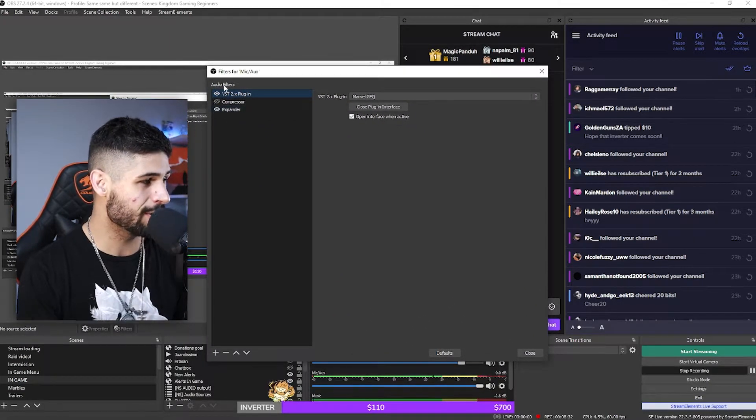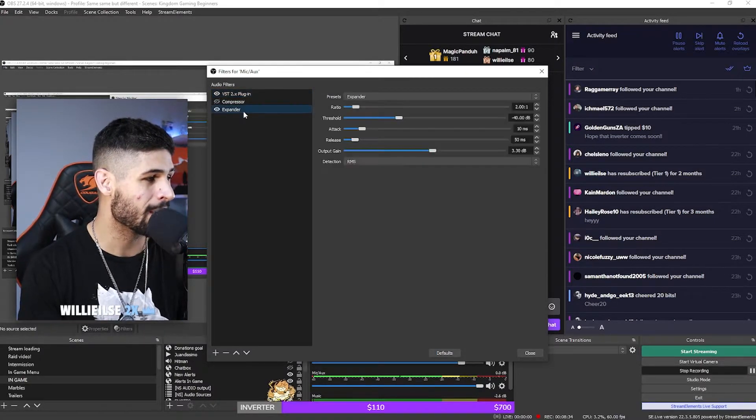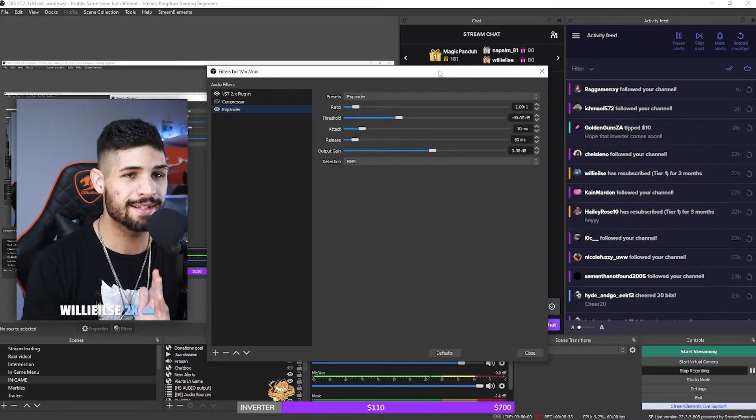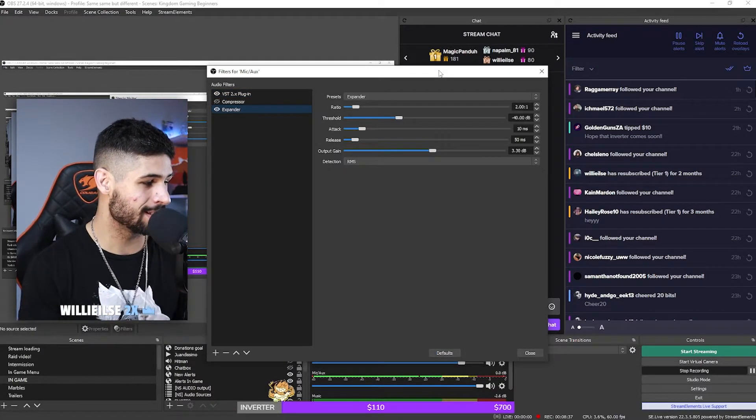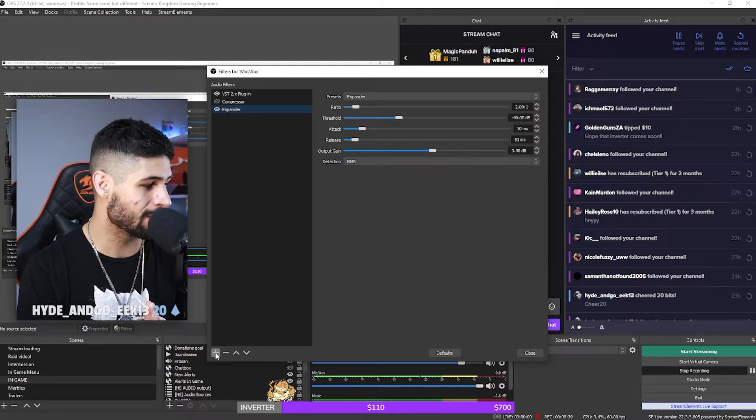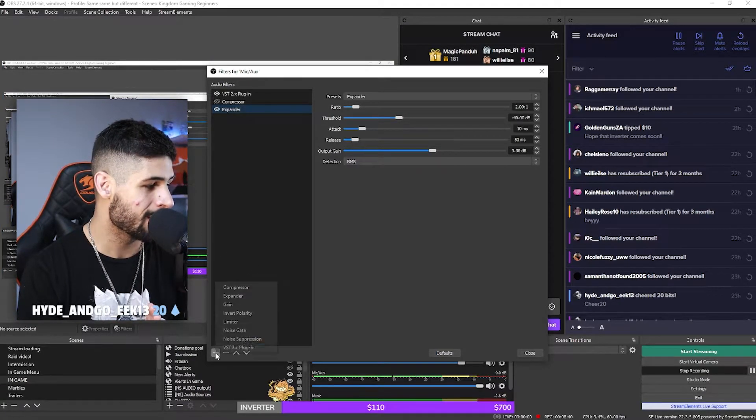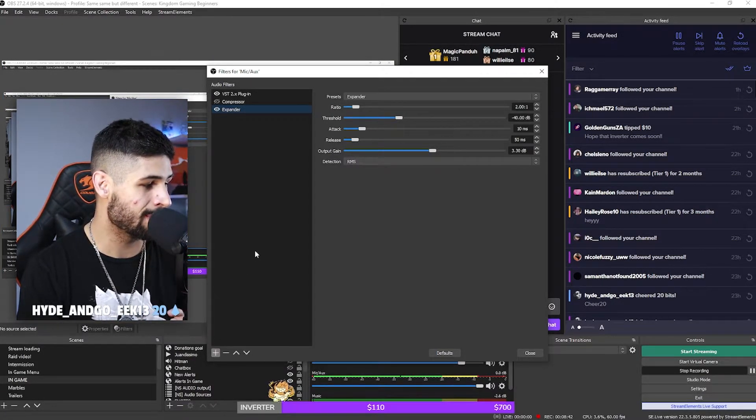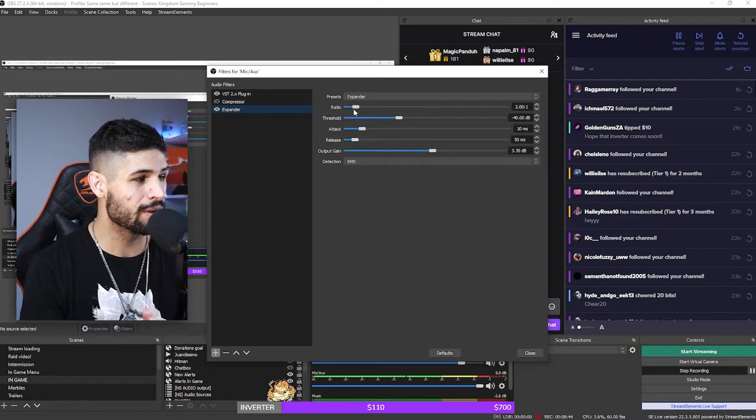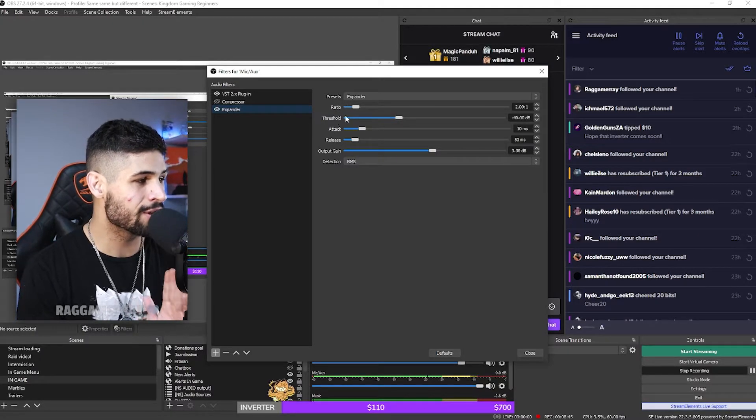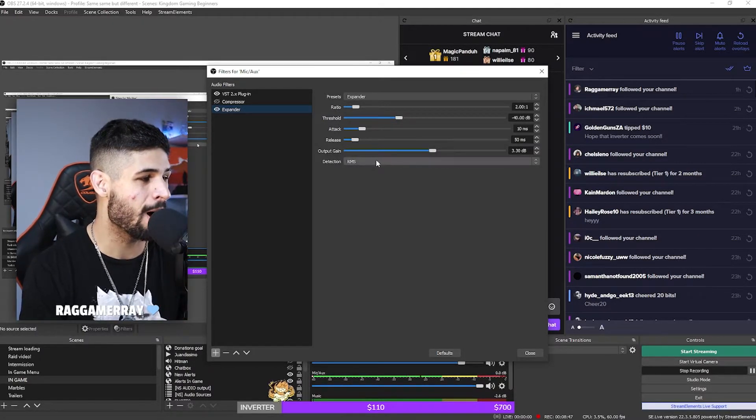And these are the exact filters that you are going to be adding. You're going to be adding an expander in the VST2 plugin. My expander settings, these are my settings. So if you're wondering how you add this, you just click on the plus icon and then you're going to search for or you click on expander over there. So these are my ratio, my threshold, my attack, my release, my output gain.